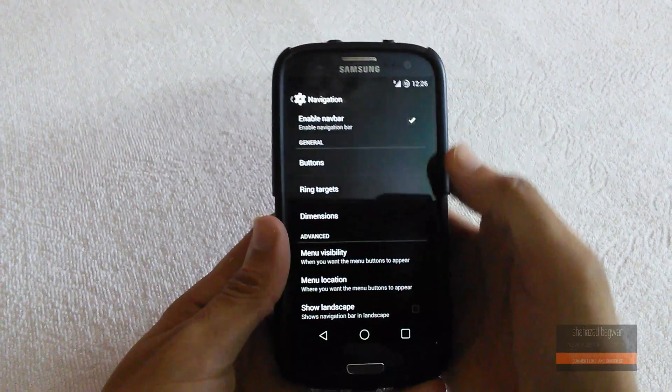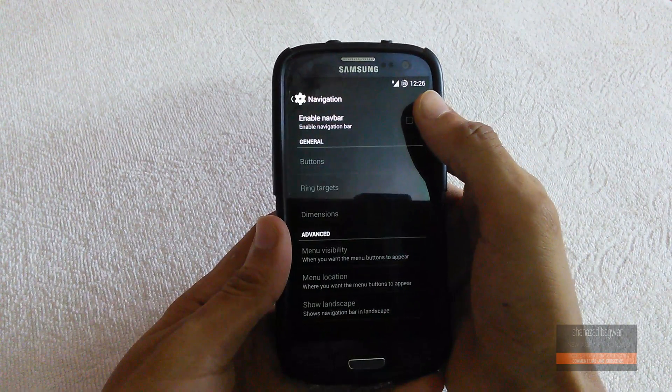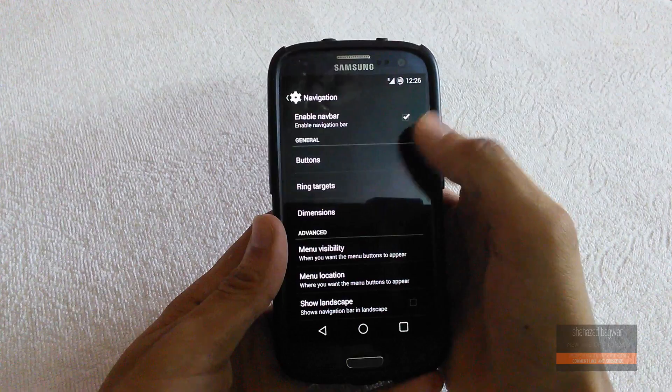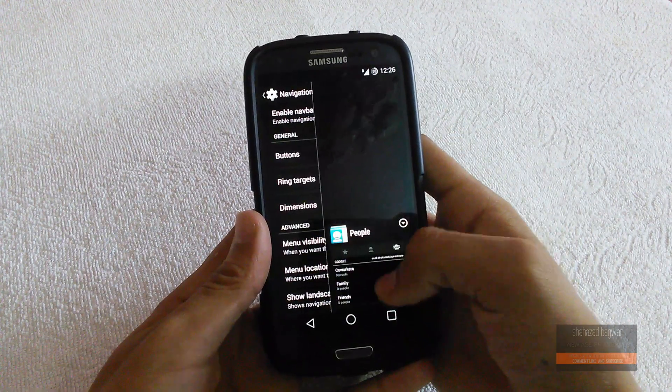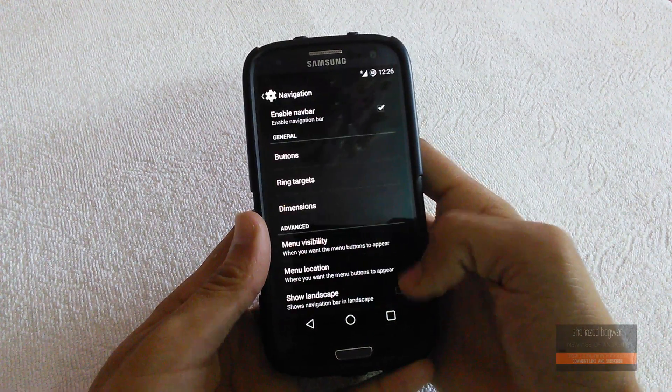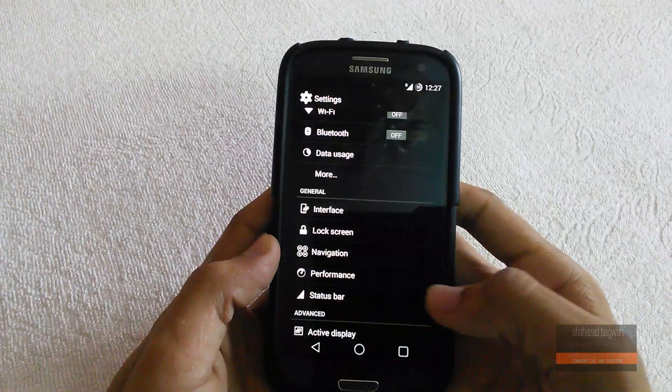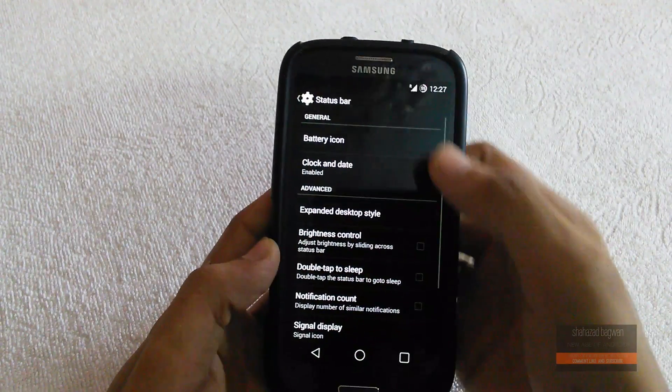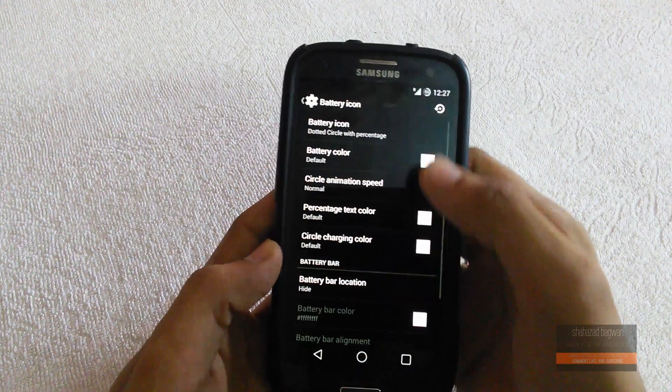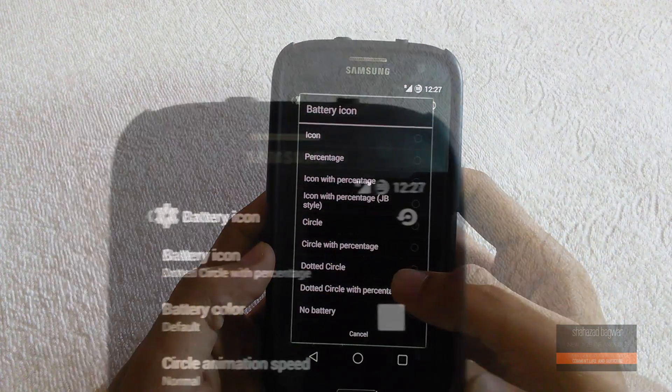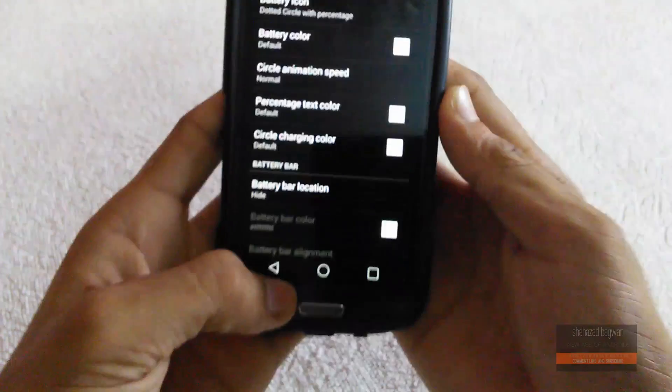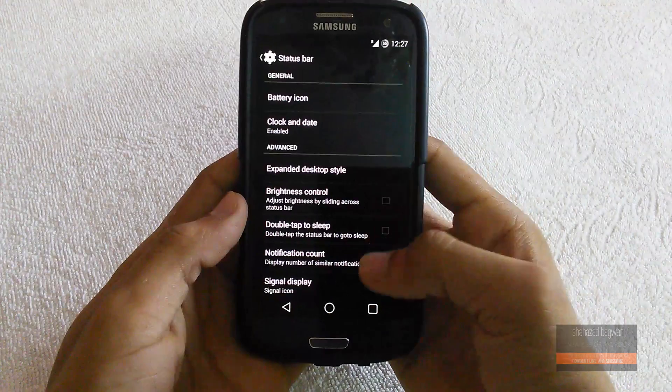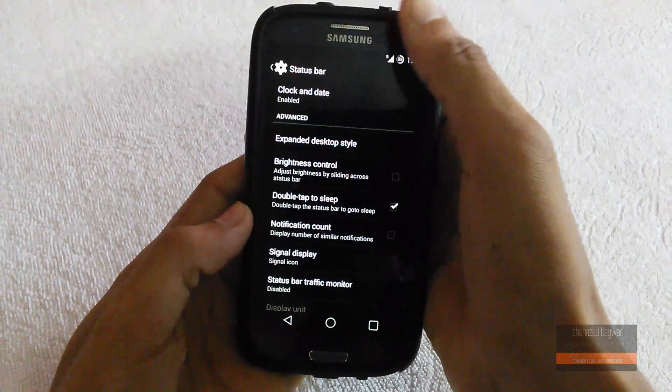You can easily turn on and off your soft key navigation bar in one click. In status bar settings, you can change your battery icons like dotted circle with battery percentage and others. You can also enable double tap to sleep and play around with other settings.